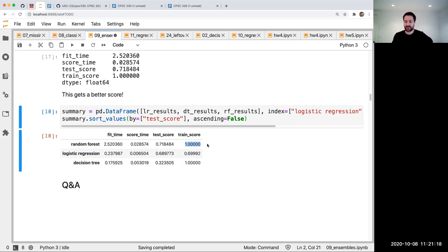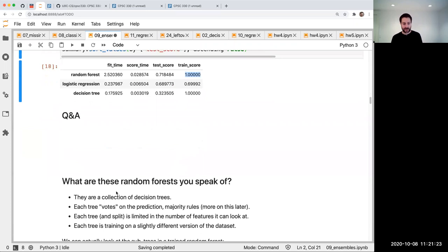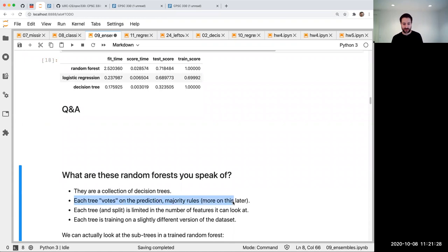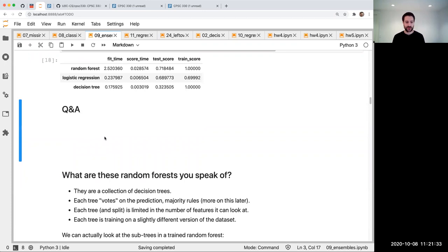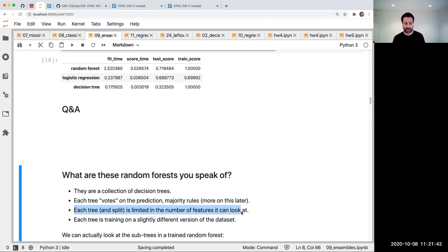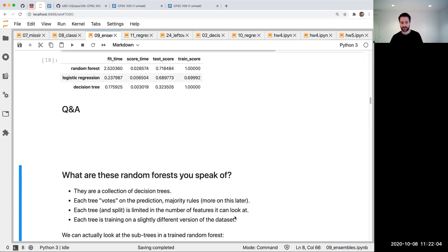Is a random forest as deep as the decision tree? Great question — we'll talk about that in a second. Random forests are a collection of decision trees. Each tree basically votes — there are about 100 decision trees by default, and each one votes, taking the majority vote to decide how to predict. But each tree is kind of limited: it doesn't get to look at all the columns of the original dataset, and it looks at a slightly different version of the data. The goal is to have some diversity in the trees, because when you have things that are voting, if they're a bit more different from each other, it does better.